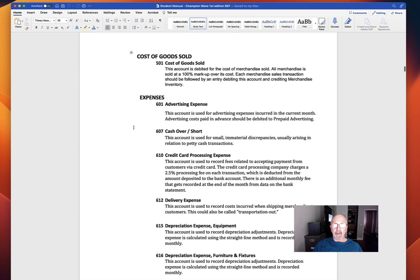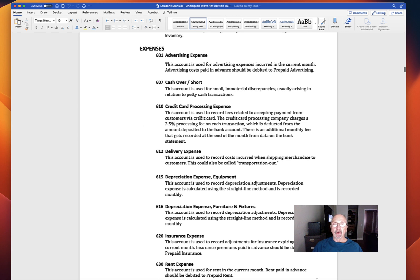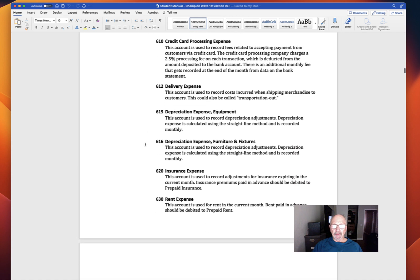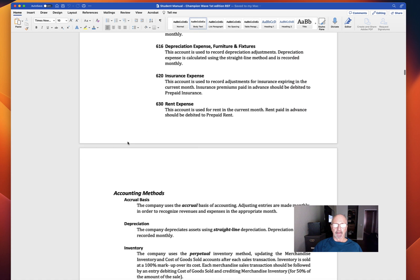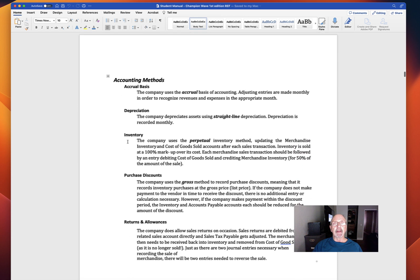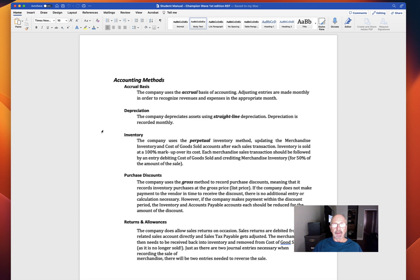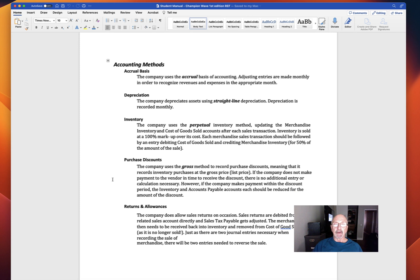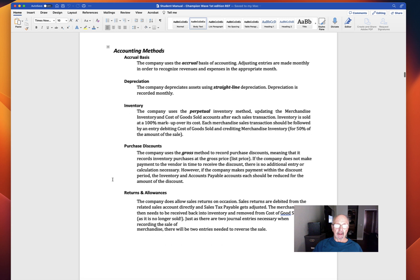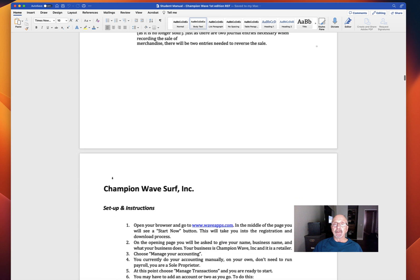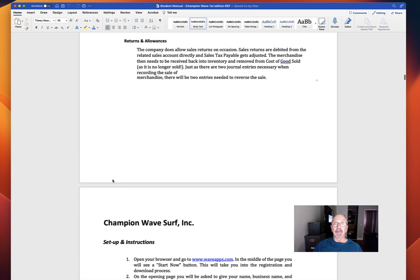We then have the various expenses. Here again, credit card processing expense is 2.5%. And the rest of these expenses you've seen most of. Here's the accounting methods. We use accrual accounting, which we've been using all semester anyway. Depreciation is done at straight line. Inventory is perpetual. Purchase discounts are at the gross method, meaning that it records inventory purchases at list price. And returns and allowances. Sales tax payable. That's pretty much it.